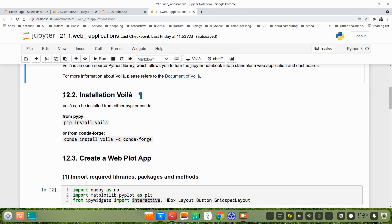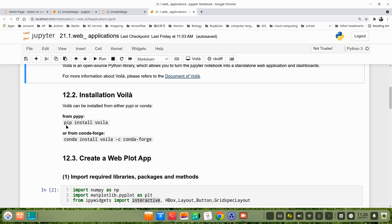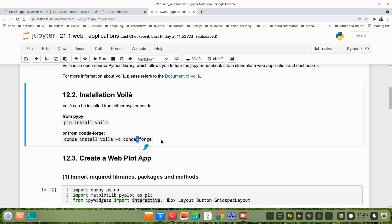We have to install Voila first. It can be installed from PyPI or from conda-forge. pip install voila, or conda install voila -c conda-forge. Both work.